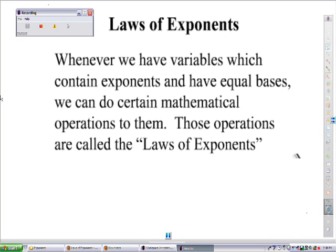Hello everybody. Today we're going to be working on the laws of exponents. Whenever we have variables which contain exponents and have equal bases, we can do certain operations on them, and those operations are called the laws of exponents.